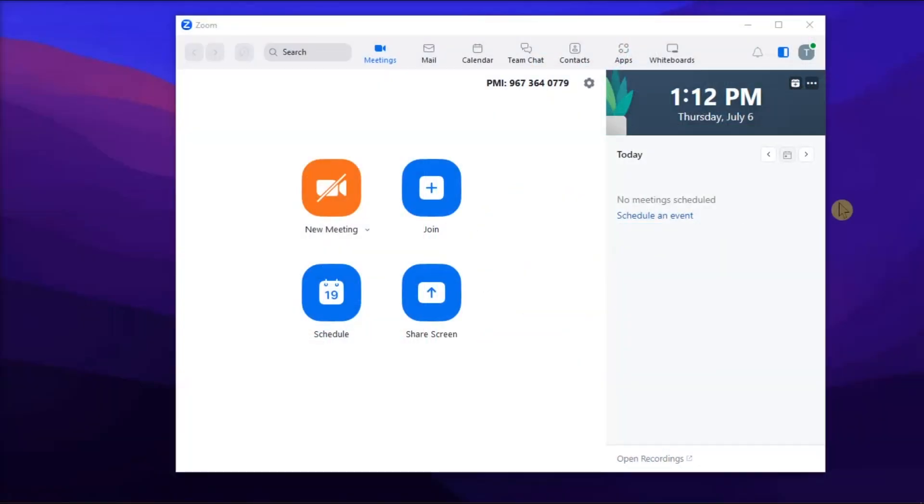The application Zoom may sometimes quit unexpectedly when users try to log in or use the meeting feature. If this is also happening to you, let's see how you can prevent that from happening.